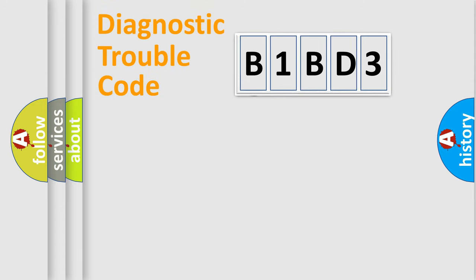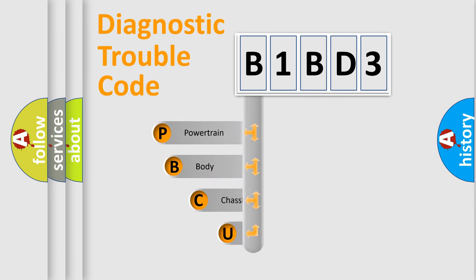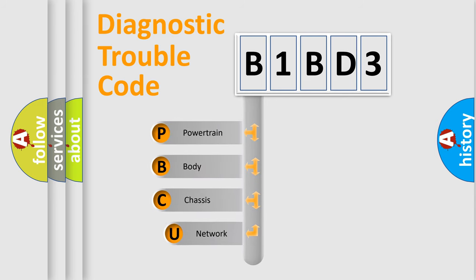First, let's look at the history of diagnostic fault code composition according to the OBD2 protocol, which is unified for all automakers since 2000.